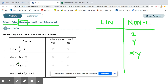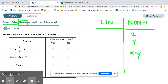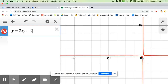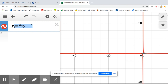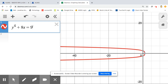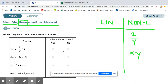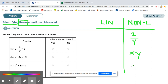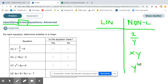Let's look at this one: y to the fourth plus 8x equals 9. You can see that this looks like a parabola, but it's facing towards the left. That's because the y has an exponent on it. Whenever we have an exponent on a variable, we know that's going to be a non-linear function. So what makes this one non-linear is the y to the fourth power.